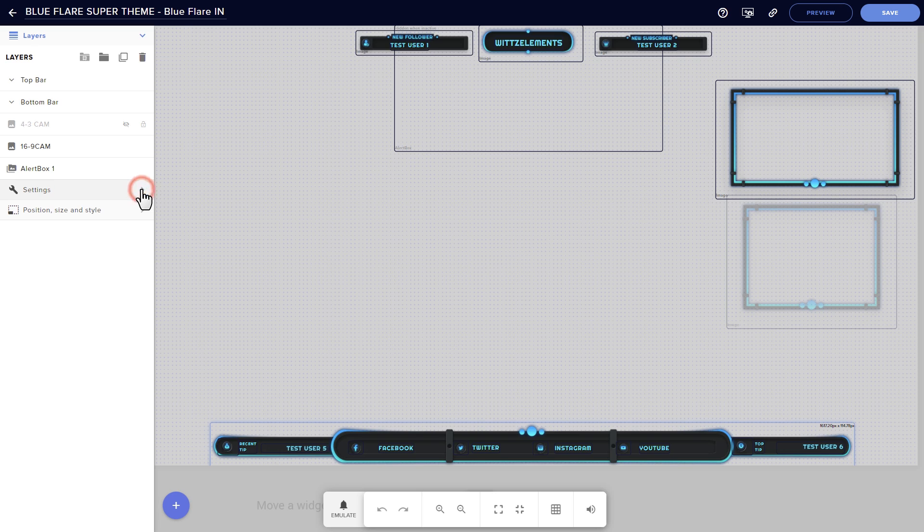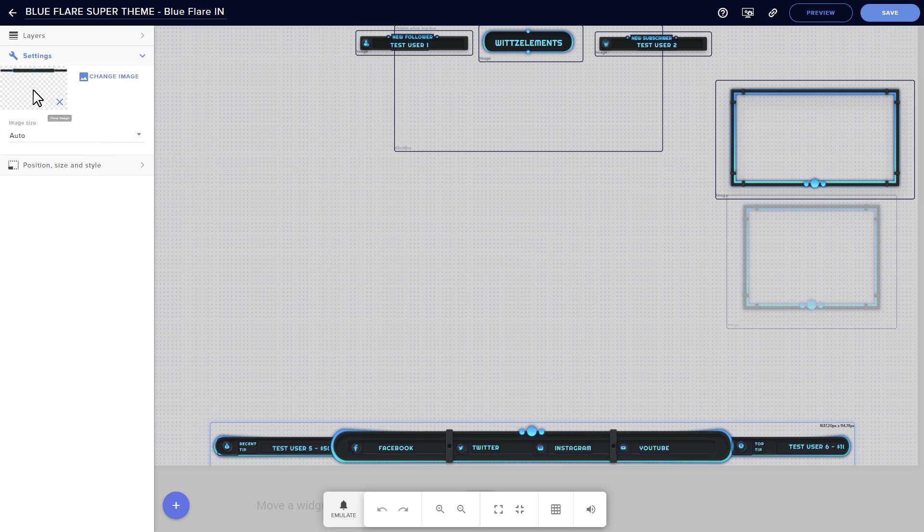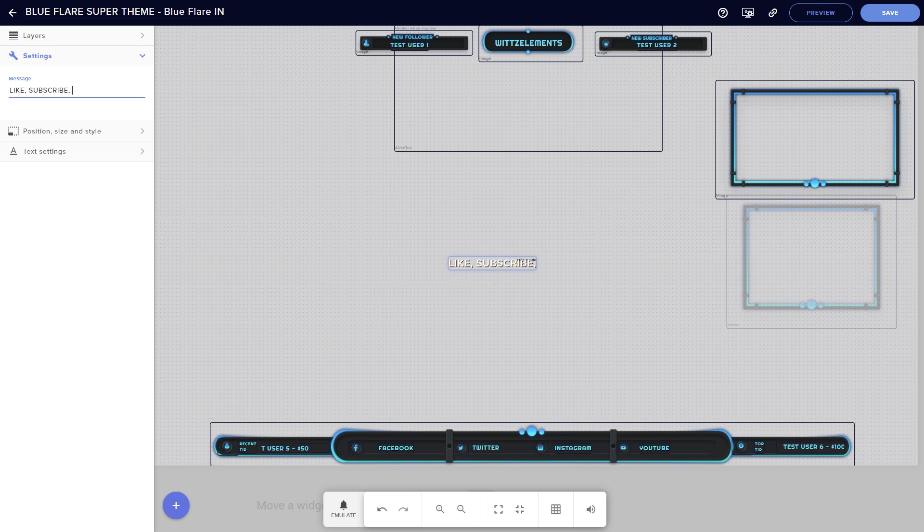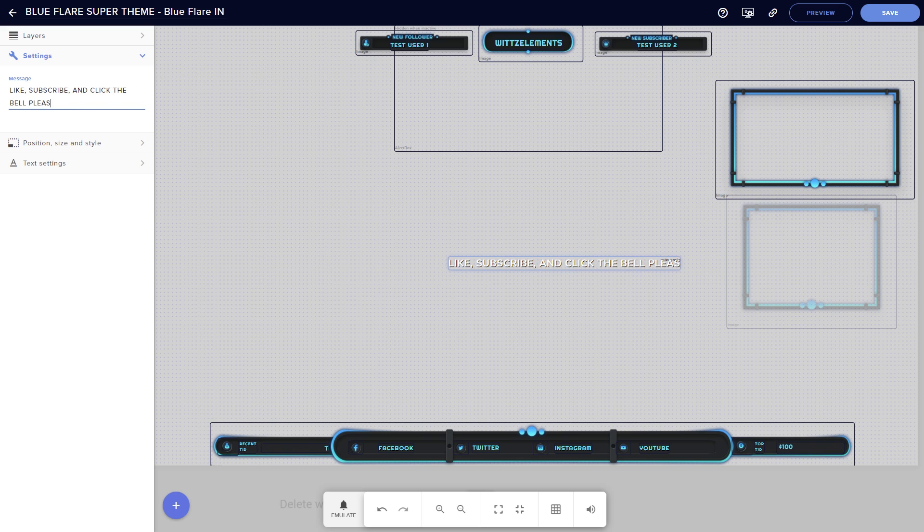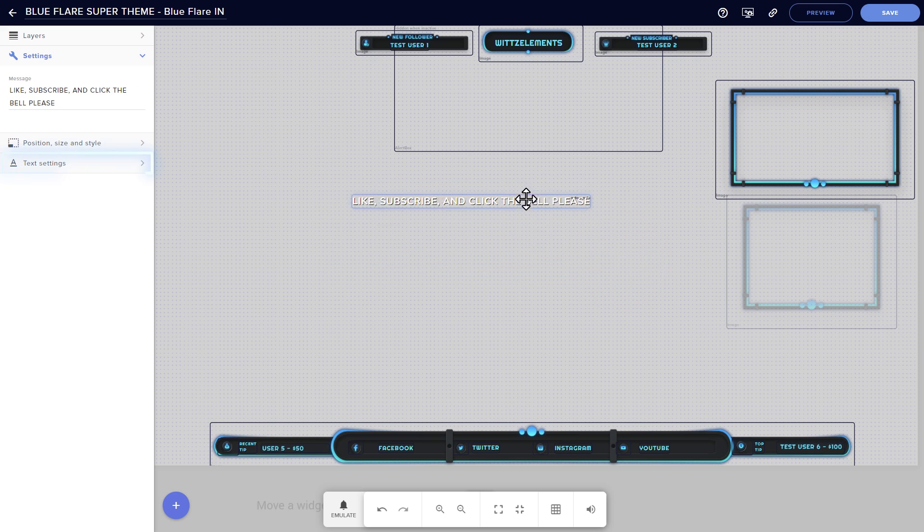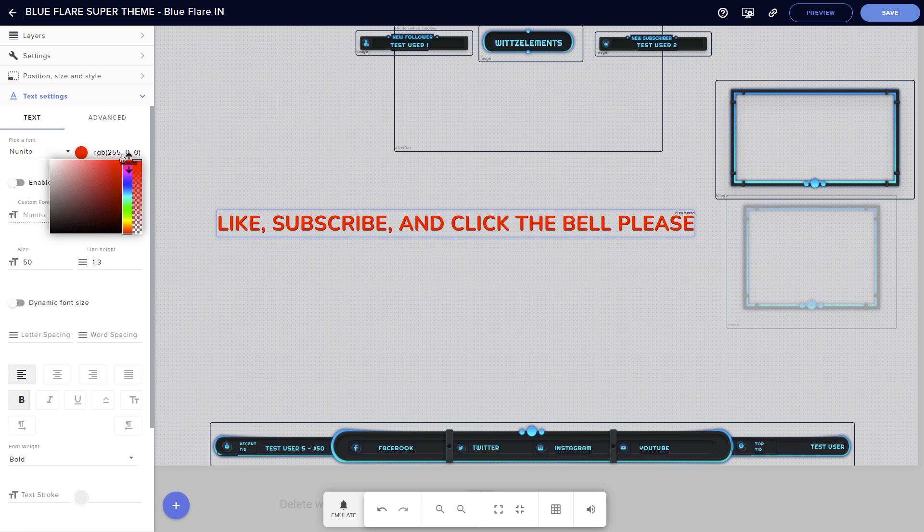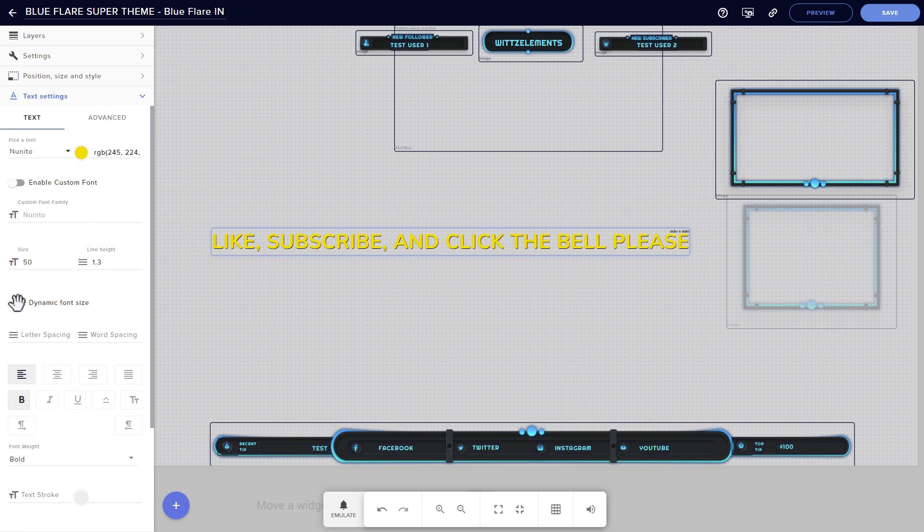The settings menu opens all of your options depending on what type of element that you're working with. For image and video elements, this is where you can swap one type of media into another one. For text elements, the settings box is where you'll enter your message. Text in particular gets its own separate menu called text settings, and that's where you'll change everything like fonts, colors, and styles.